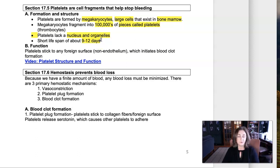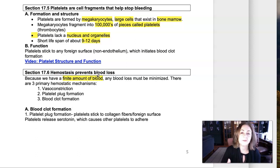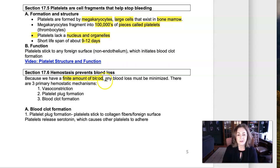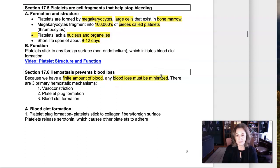Platelets help to initiate a blood clot. We have a finite amount of blood — approximately 5 liters — so it's really important that if we have some type of leak in the system, an injury or hemorrhage, that we minimize that blood loss. The best way we can do that is through blood clot formation, so the blood coagulates and no more can leak out.